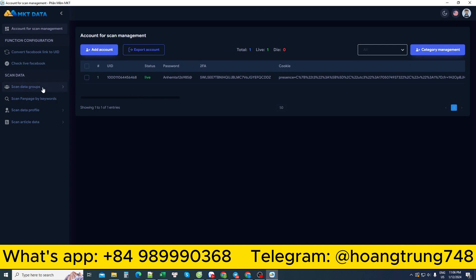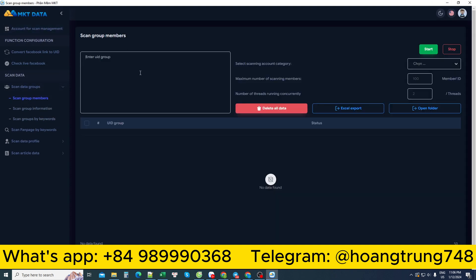And put it into MKT Data Software. Go to the search section for members to join the group. Paste the ID I just copied. Then I choose the quantity. For example, here I choose the number of 200 people. I press start to let it search.